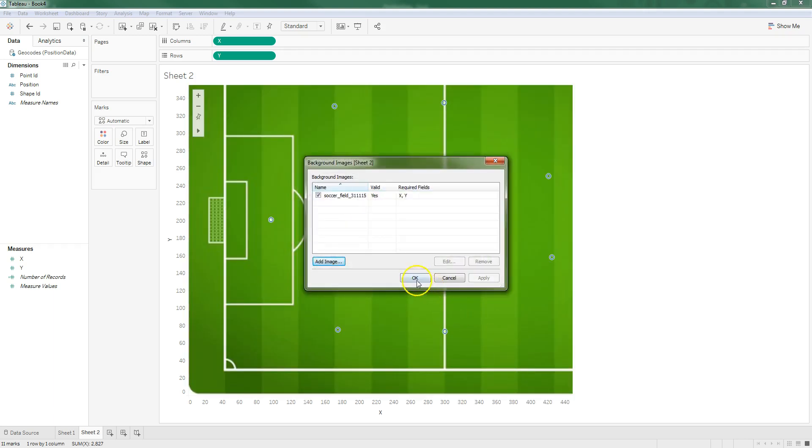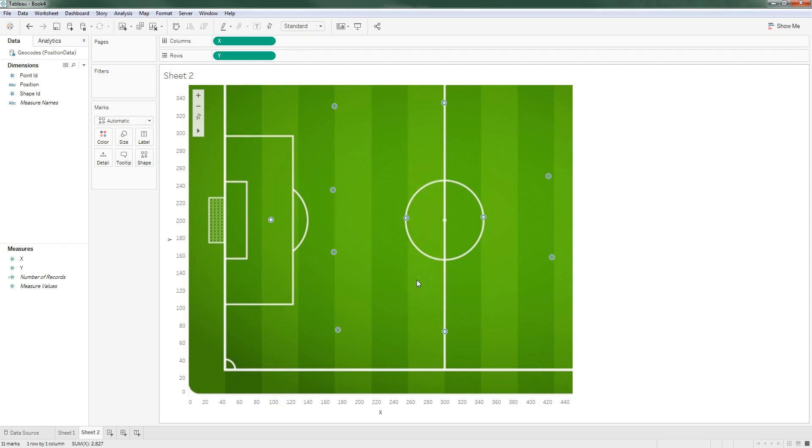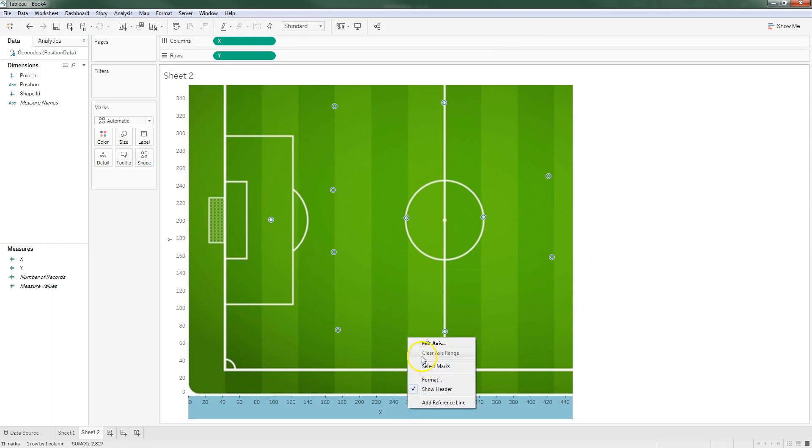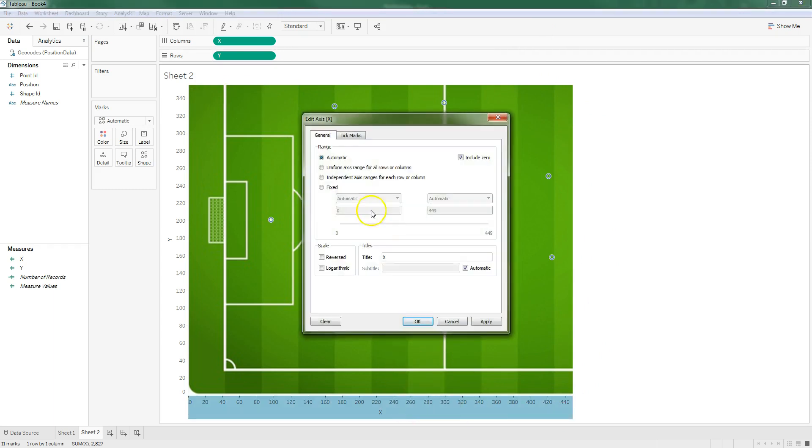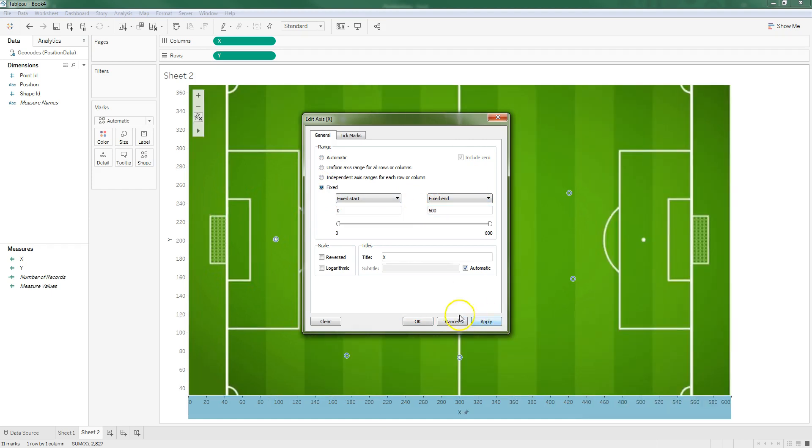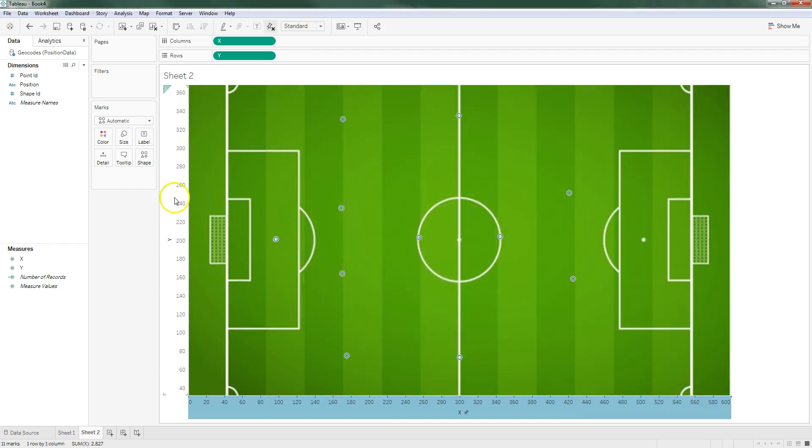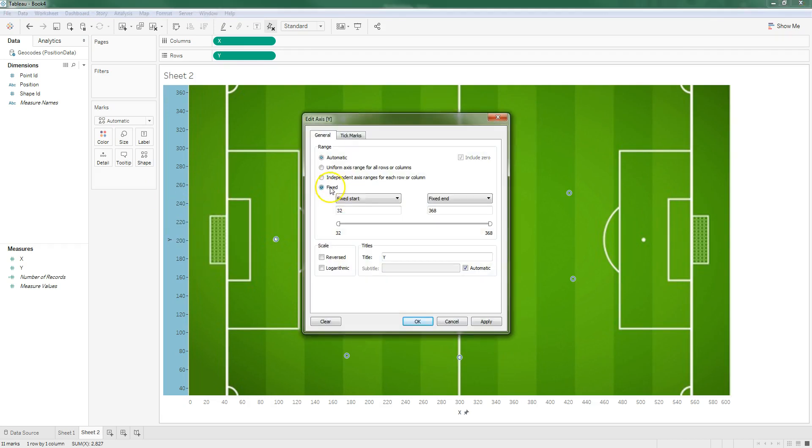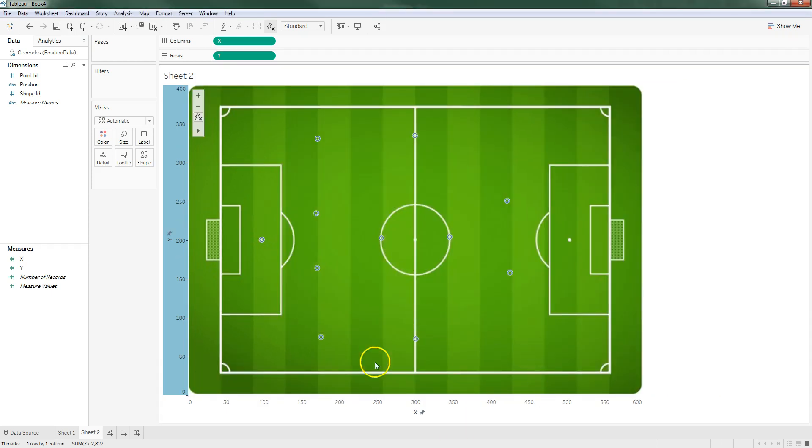Now we have our image in the background which is great. The only issue right now is that because the data only extends so far in the Y direction and the X direction, Tableau has automatically cropped the size of our background. We can adjust that by just editing our axis. Edit our axis for the X, we'll go from zero, instead of automatic we'll have fixed from zero to 600 and hit apply. Then we'll do the same for the Y, we'll do fixed from zero to 400 and hit apply.